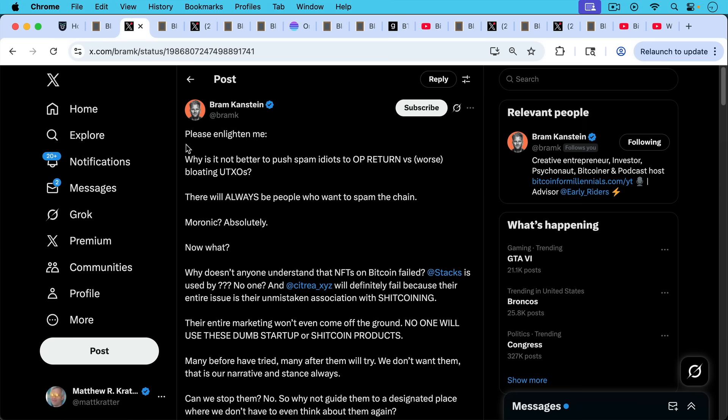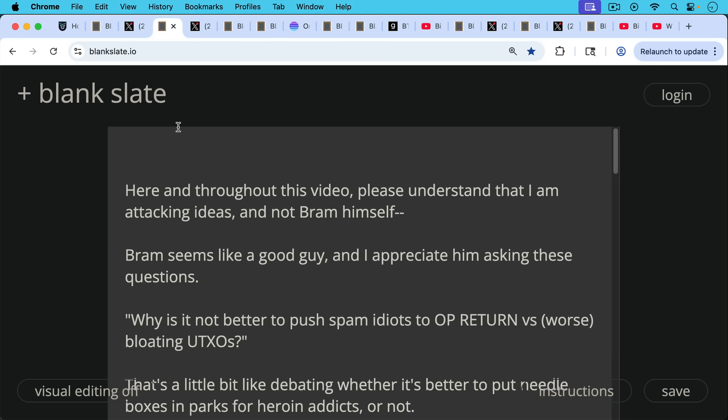I wanted to address some of these concerns, and here and throughout this video, please understand that I'm not attacking - that I am attacking ideas and I'm not attacking Bram himself. Bram seems like a good guy and I appreciate him asking these questions. I thought it's a fruitful discussion. So let's begin with this question. Maybe it's a rhetorical question, but I'll treat it as a real question.